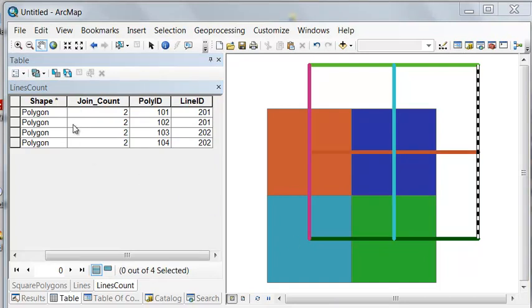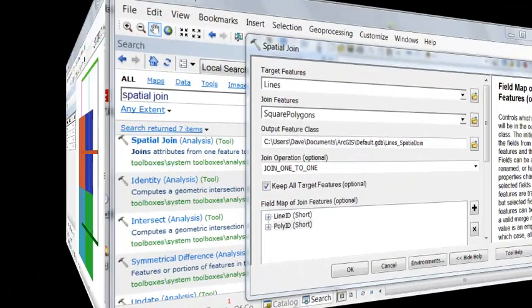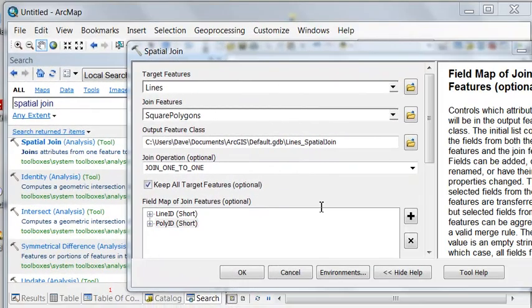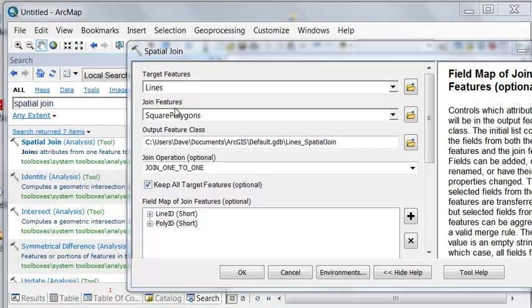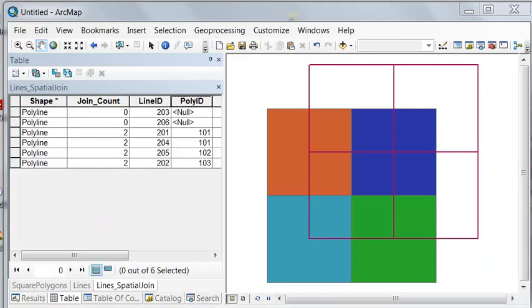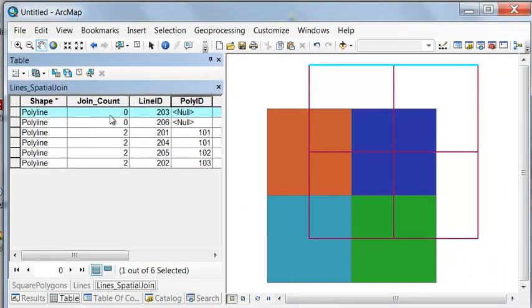You notice that it doesn't tell us what lines are inside each polygon. So you would think, well, let's change our target to our lines and then transfer the polygon information to our lines. Let's try that with spatial join. Our target now is our lines, and we're going to transfer the information about the square polygons, the polygon ID, to our lines. That way we'll know for each line what polygon is that line sitting in. Some lines are not even in a polygon, so they get a join count of zero, no polygon ID, which is good.